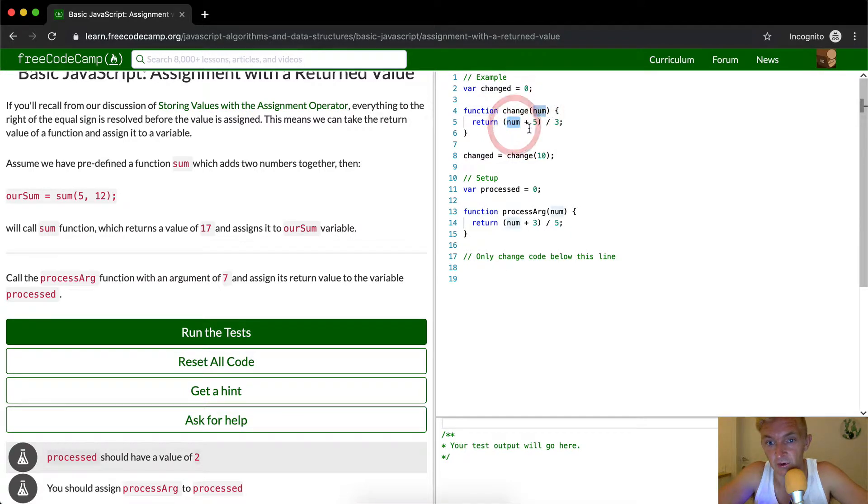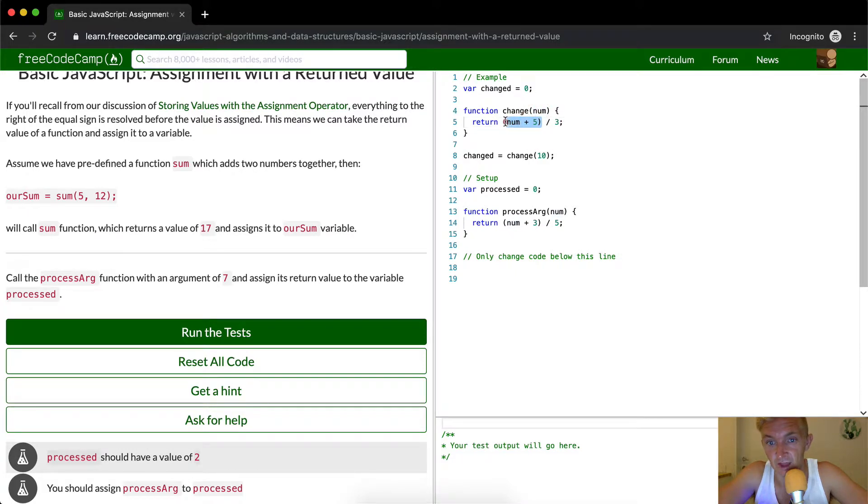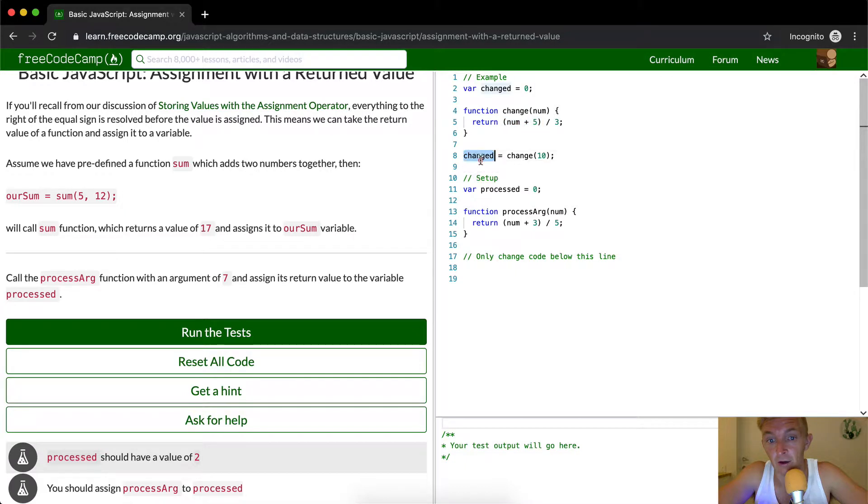Number is 10 plus 5, which is 15. Because these are in parentheses, they happen first. So 15 divided by 3 is 5. So now changed is 5.